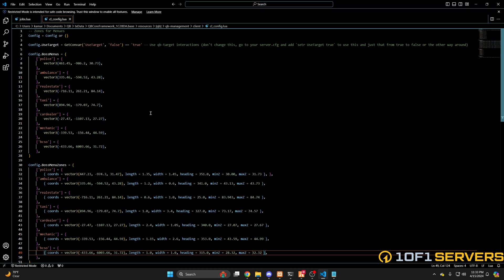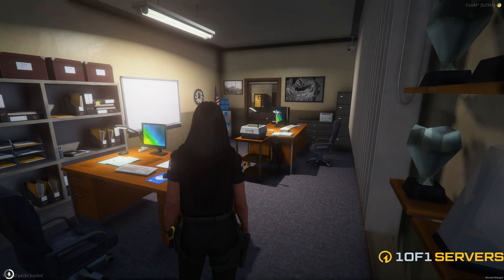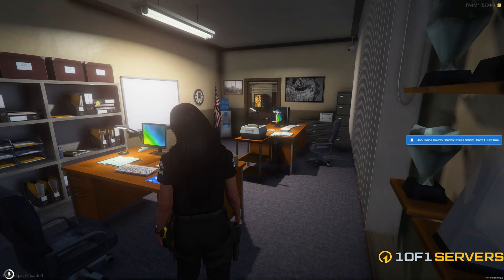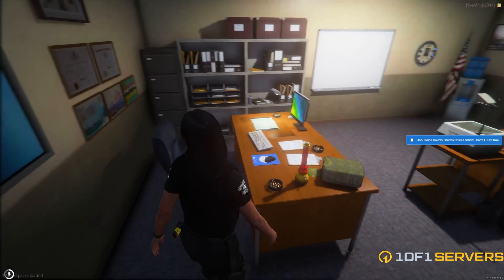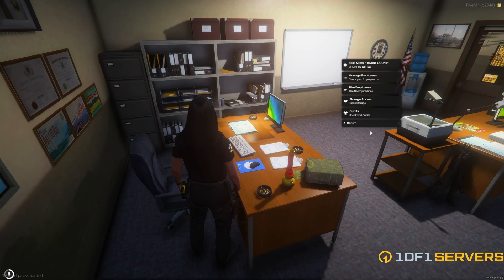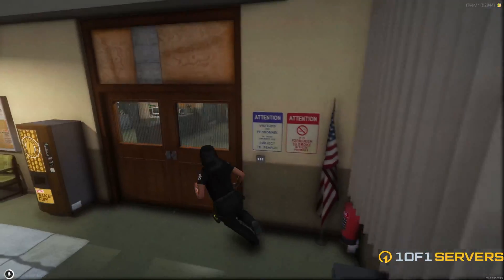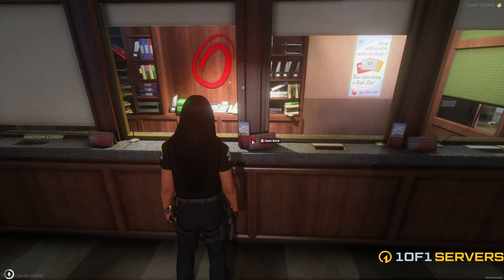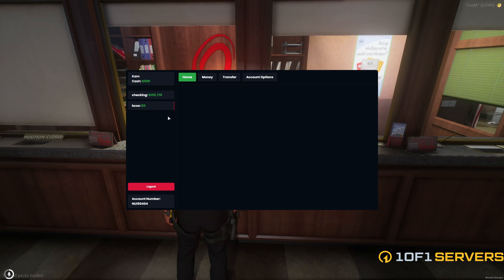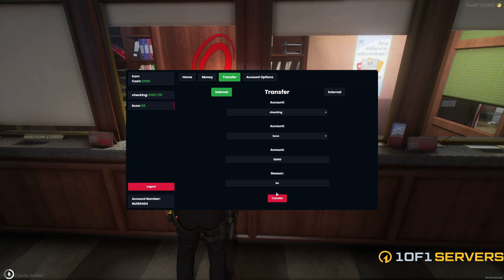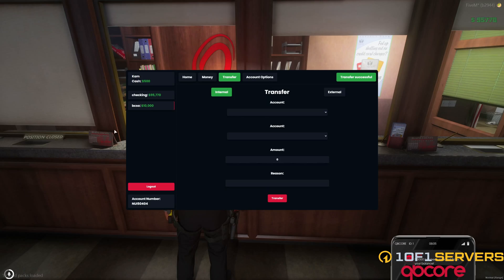Then restart your server and make sure it worked. So I'm back in the server now. The first thing I'll do is set my job to the one I created. As you can see when I check my job, it's Blaine County Sheriff's Office and I am the Sheriff. I'll go ahead and open the boss menu — these are just the default options. I'll also go over to the bank to show the society fund. Anyone who has access to the boss menu will be able to see the society fund. I'll go ahead and transfer money, and as you can see it moved the money into that account.